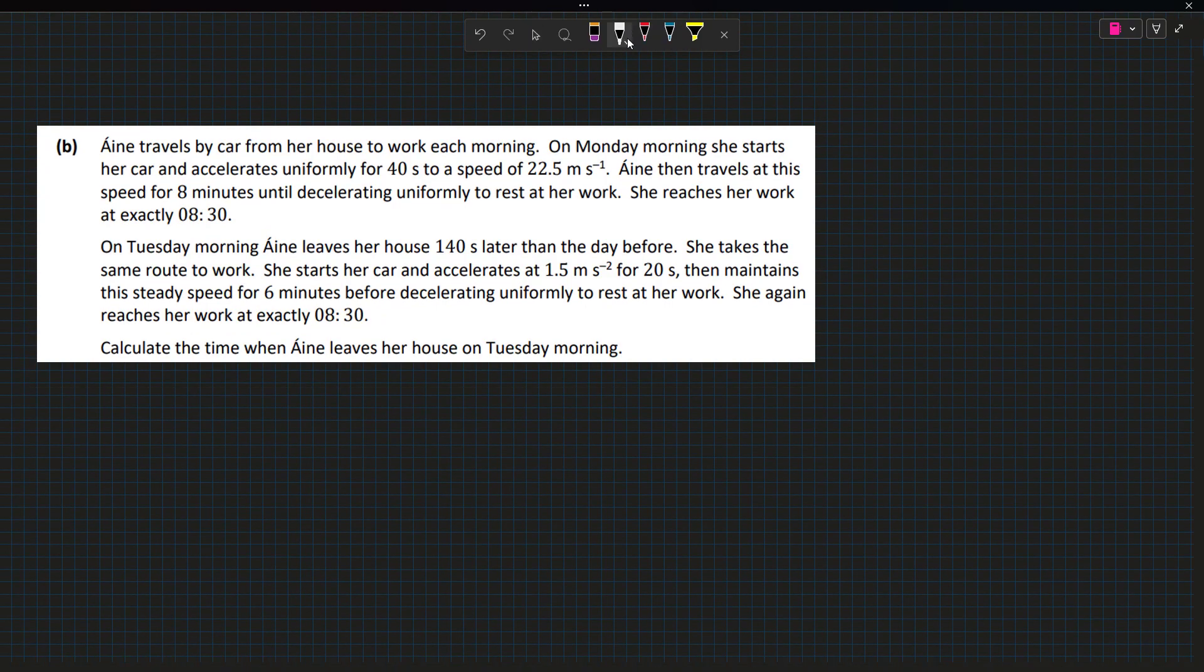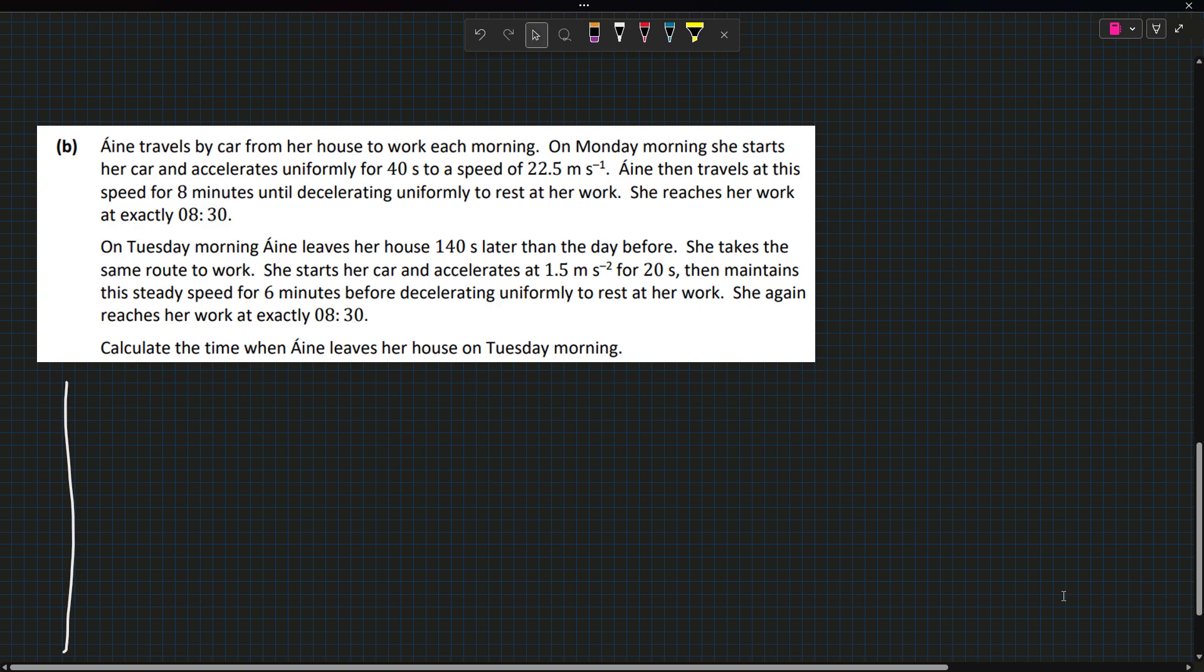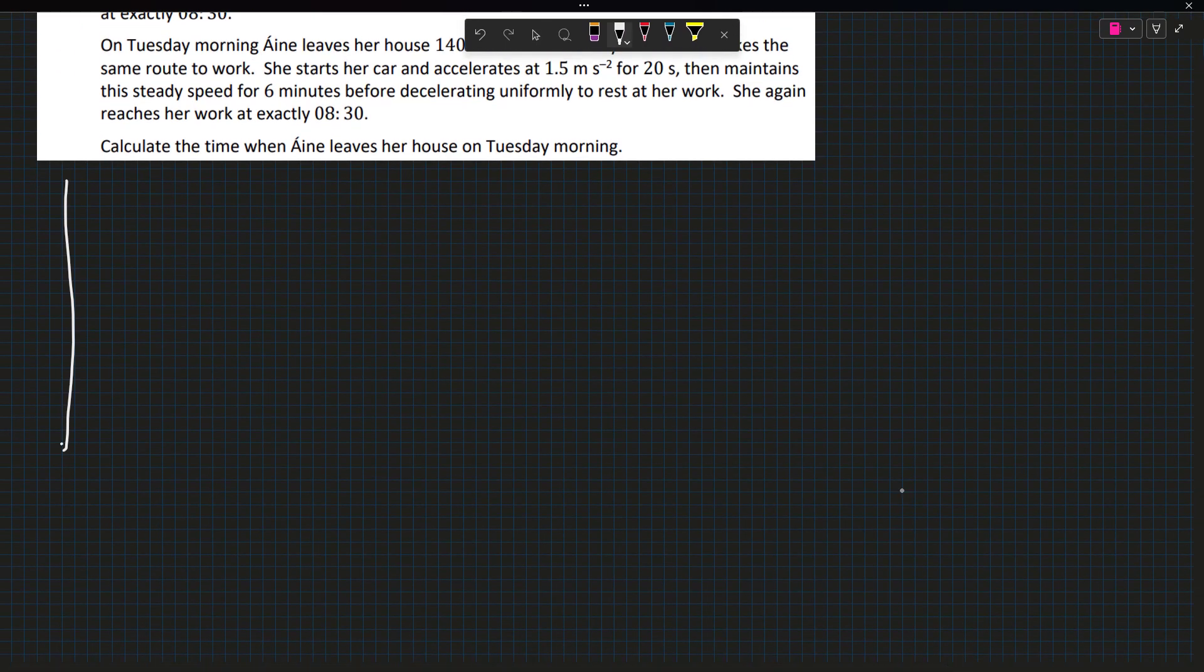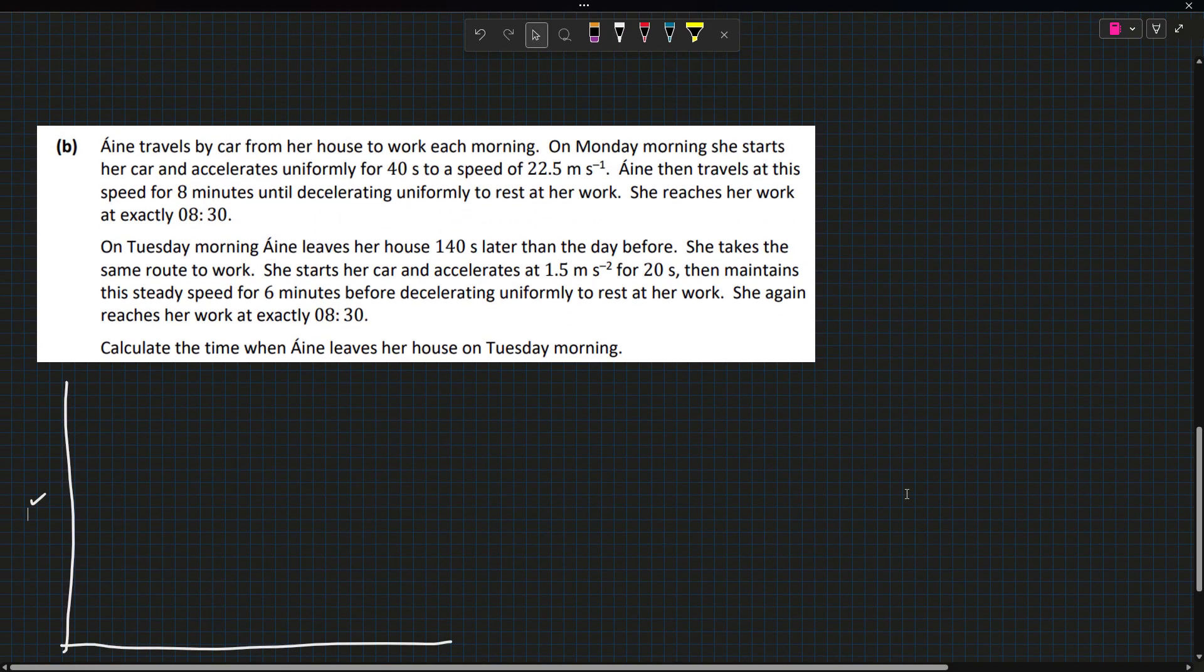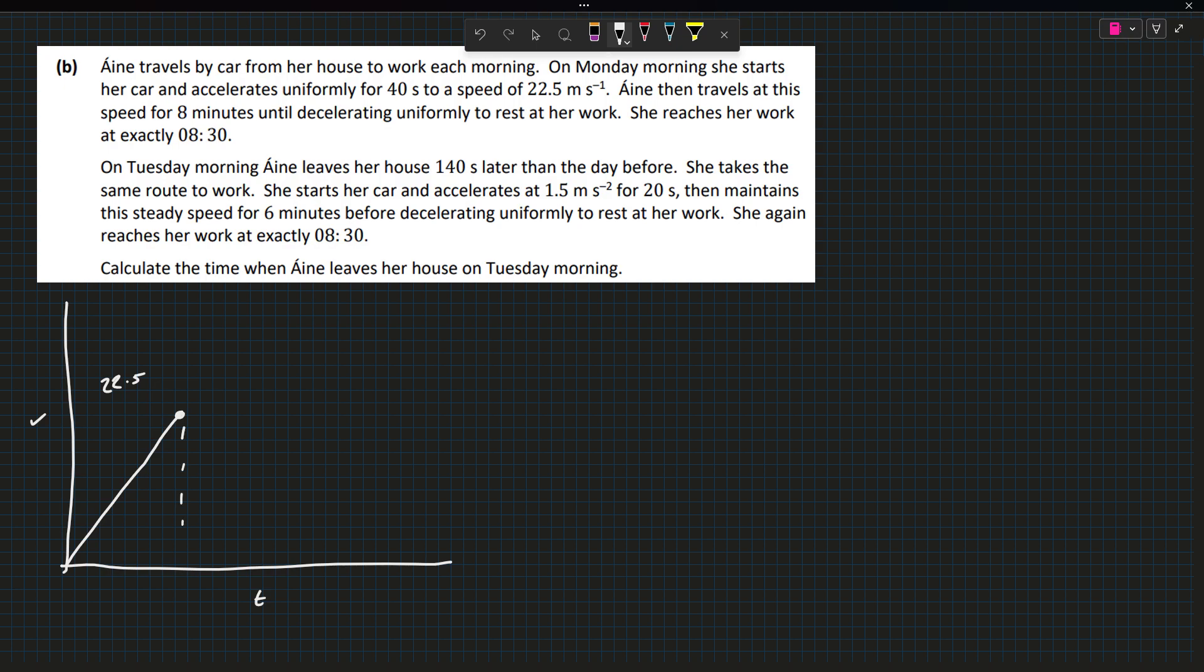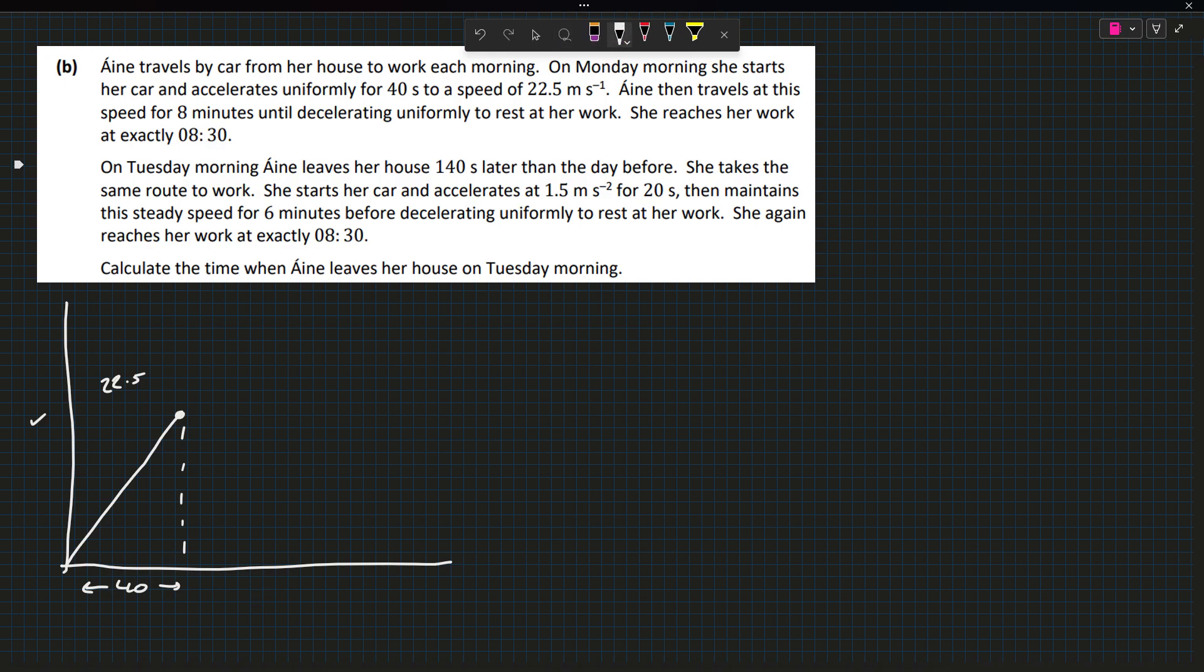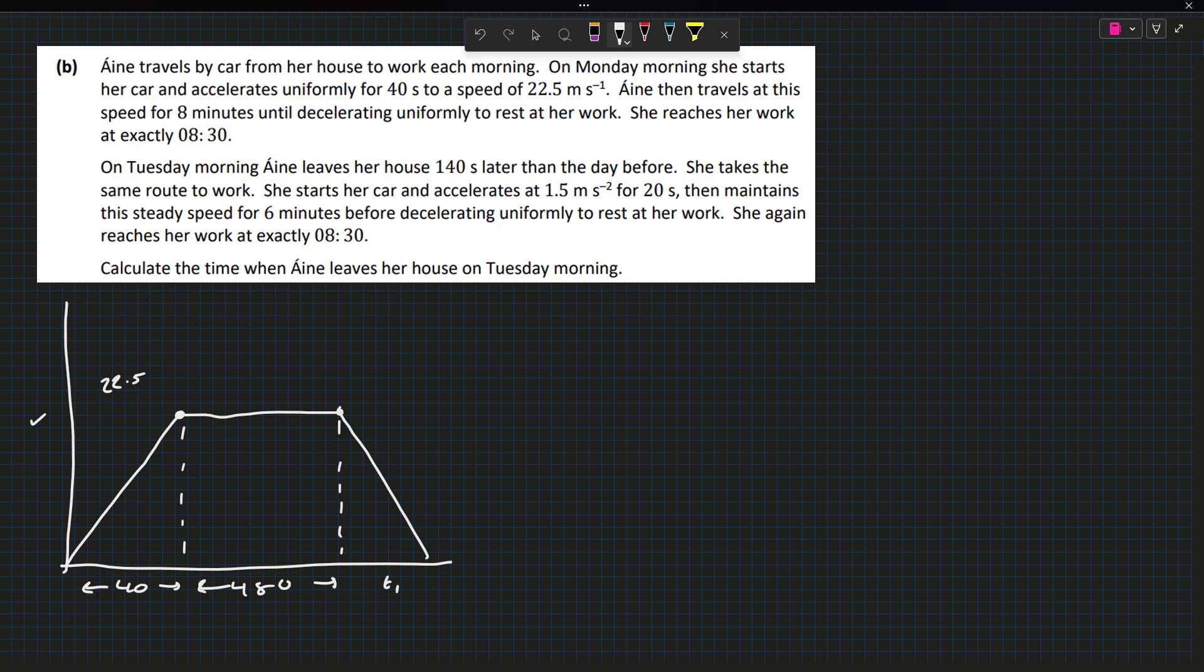The second part is a rather complex looking linear motion question. Anya travels by car from her house to work each morning. On Monday morning, she starts her car and accelerates uniformly for 40 seconds to a speed of 22.5 meters per second. I'm going to draw a velocity time graph. She accelerates to 22.5 meters per second in 40 seconds, then travels at this speed for 8 minutes. 8 times 60 is 480 seconds. Her time to decelerate I'll label as T1.